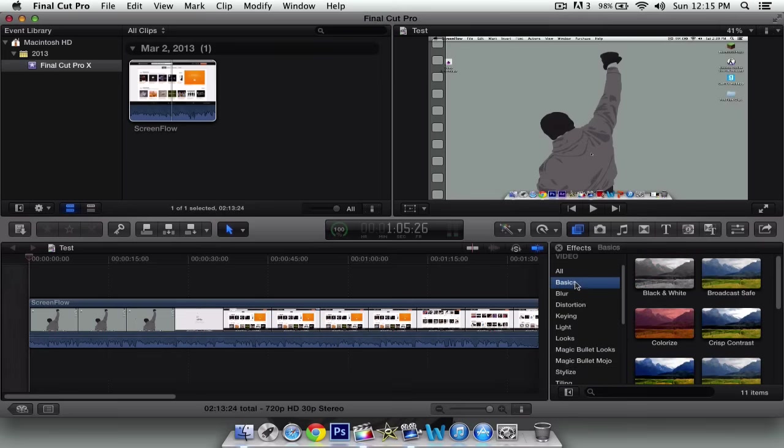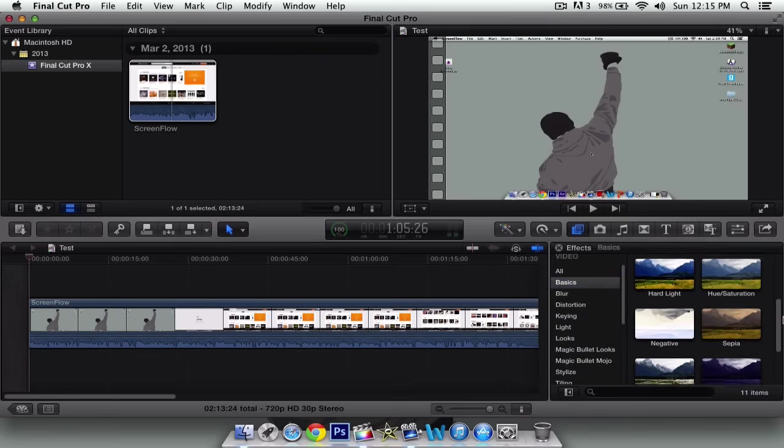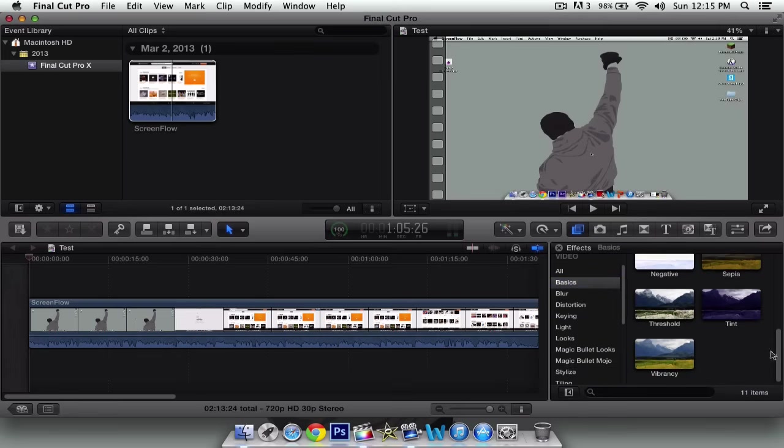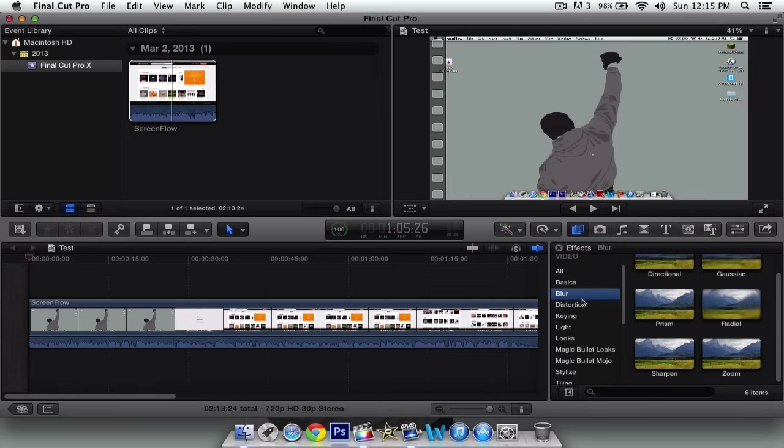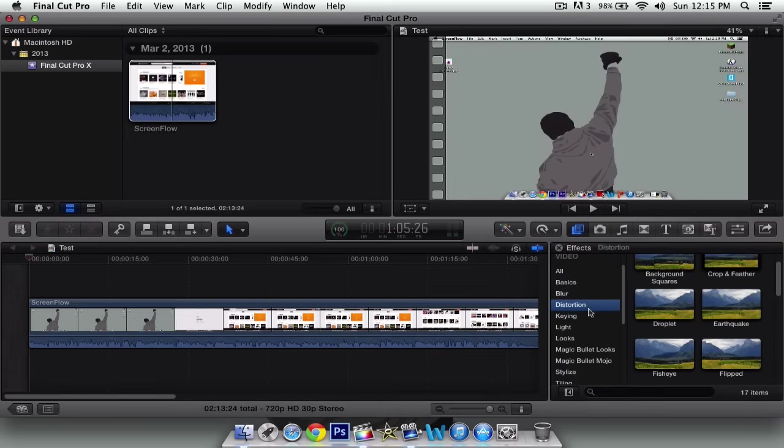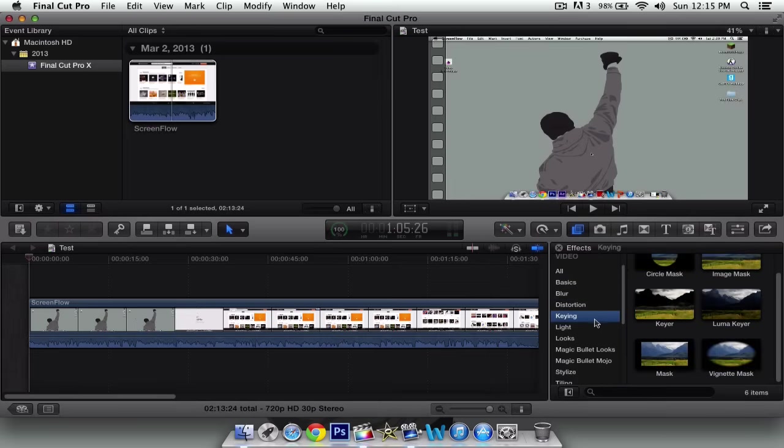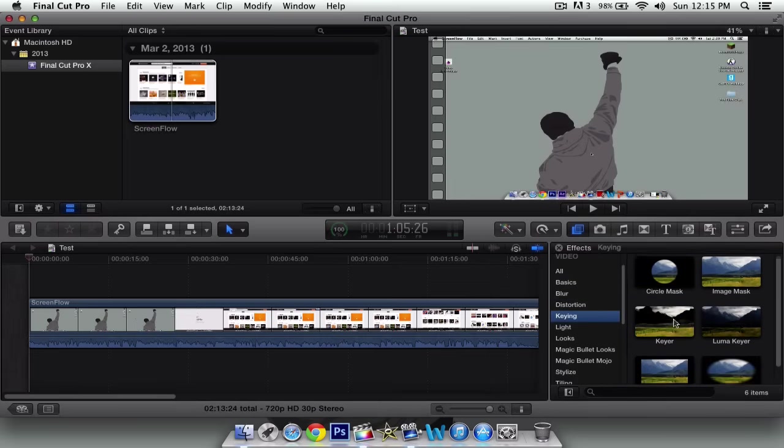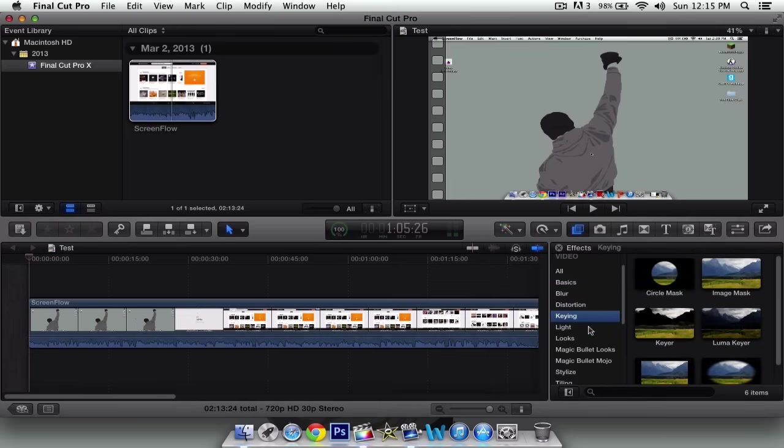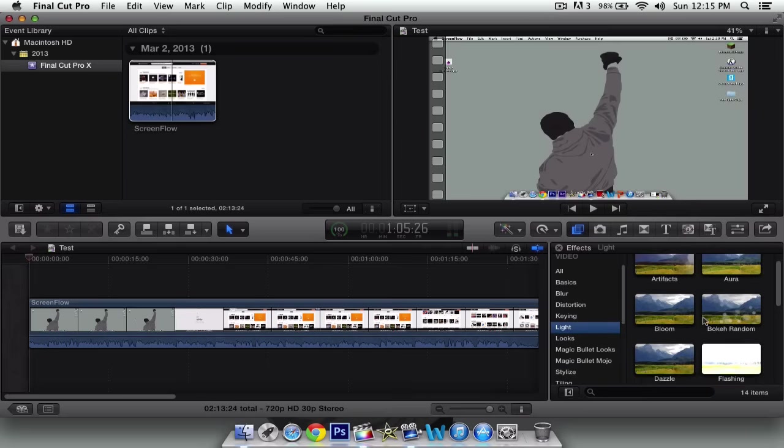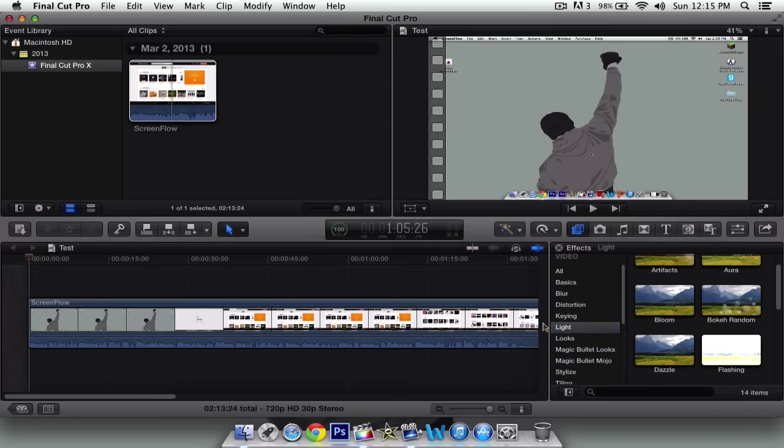But if you go to basics, you can look through all of these. They have a lot. I'm not going to go through all of them. But you can apply some really cool stuff to it.